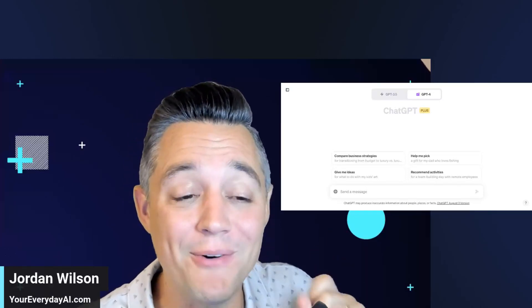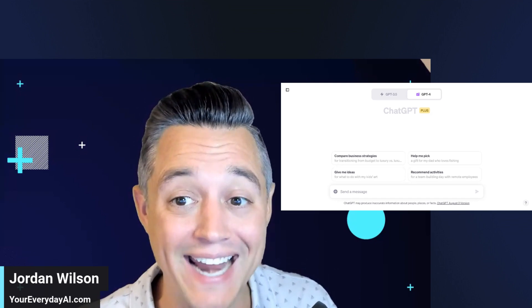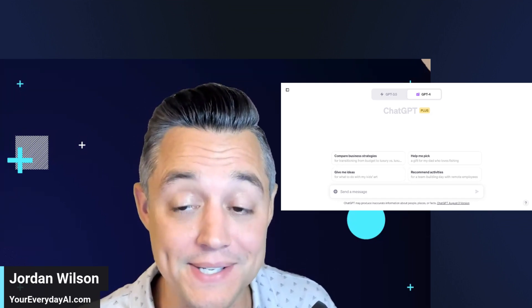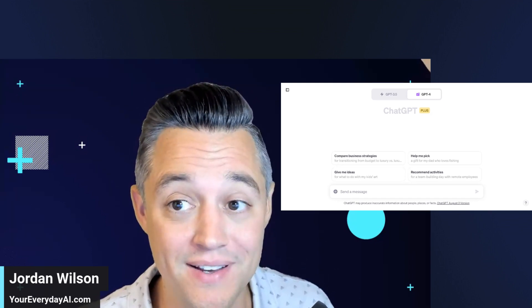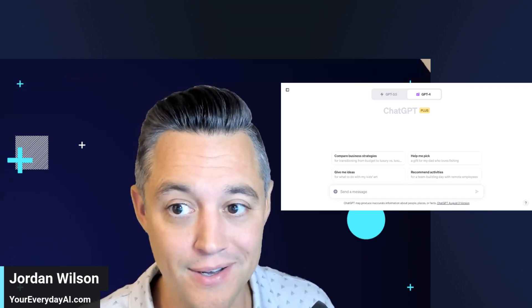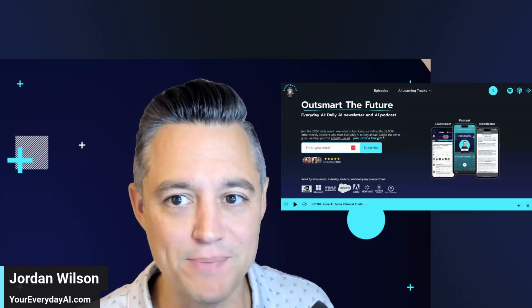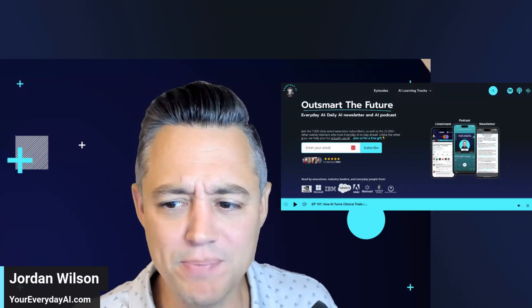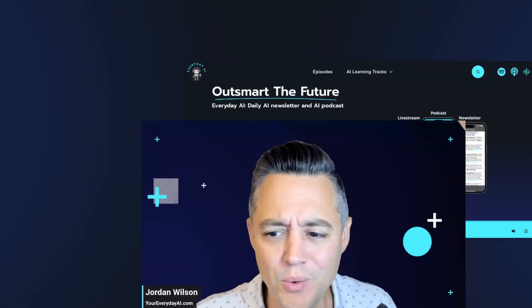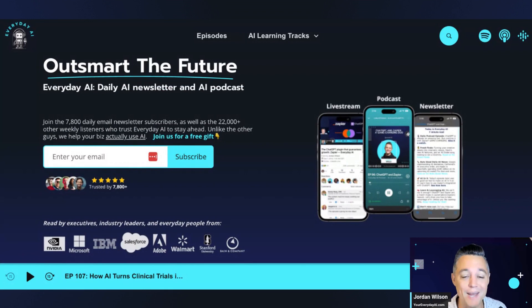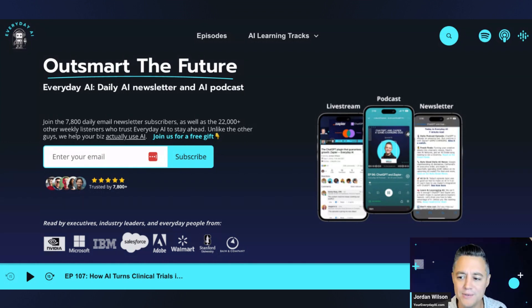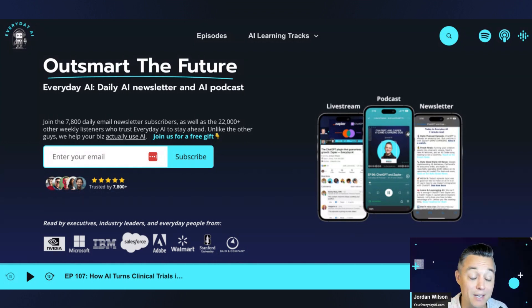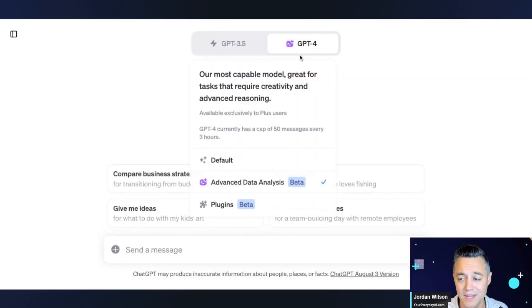I'm going to show you how to give advanced data analysis inside ChatGPT internet access. I'm going to explain all that, but first let me explain who I am and what we're doing here. My name is Jordan Wilson. I am the host of Everyday AI. We're a daily live stream podcast and free daily newsletter helping everyday people like me and you make sense of what's going on in the world of AI.